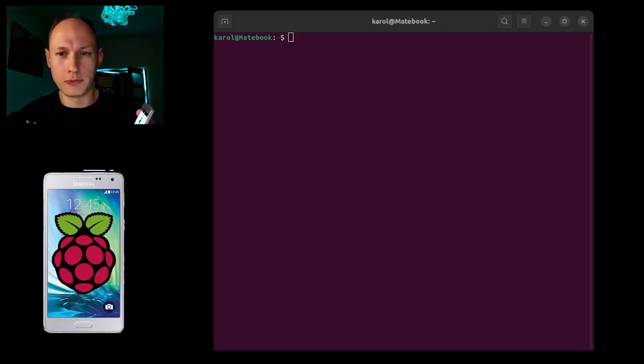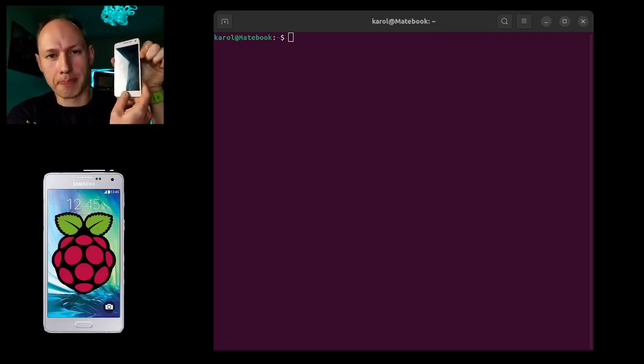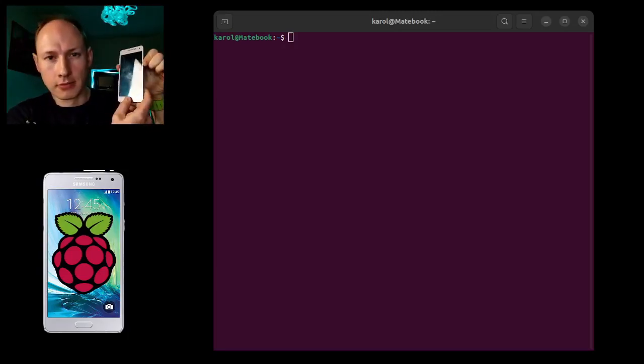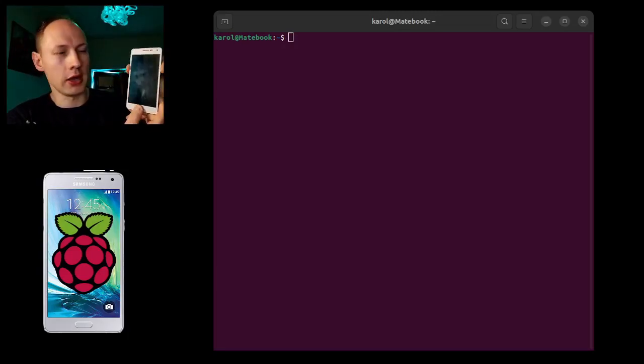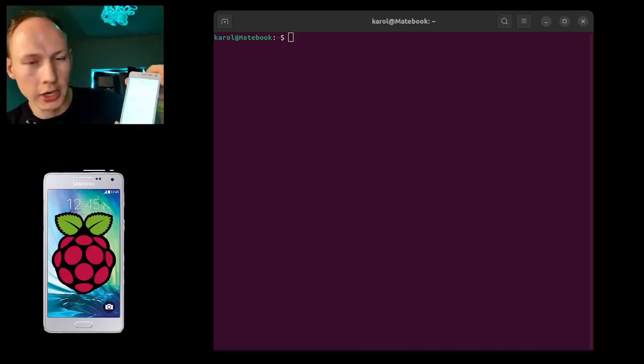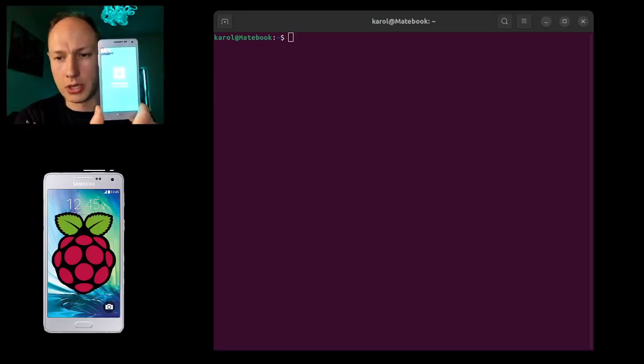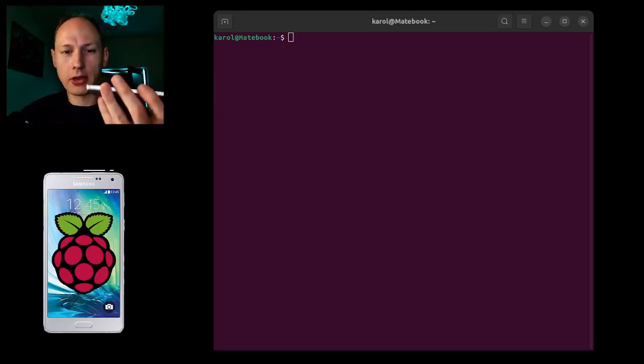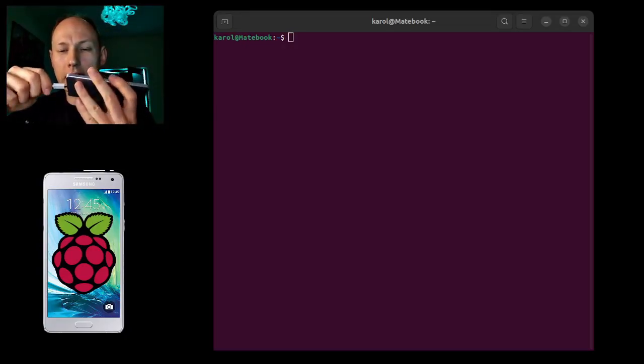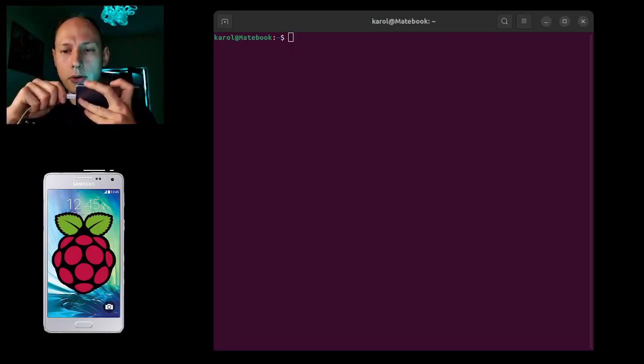Now first you need to go to download mode by keeping the buttons volume down, menu, and power button. Click continue. It's supposed to be in download mode. Okay, so we are just attaching it to our computer.